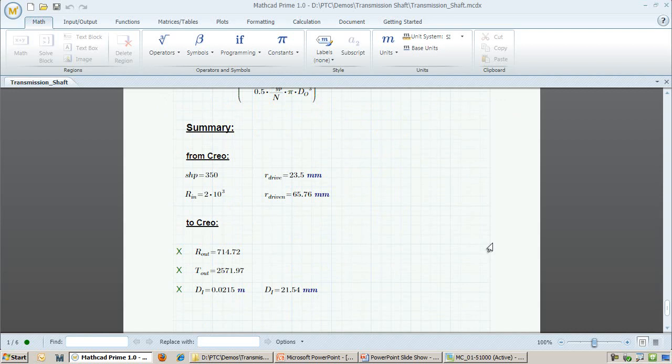As new requirements come in, the CAD parts and assemblies will have to be updated. It might affect the shaft dimensions, or it might not. Similarly, the mechanical engineering team uses MathCAD for all sorts of calculations, only some of which relate to the transmission shaft and its dimensions. Keeping track of requirements and verifying that they are met could be done by integrating MathCAD and Creo.